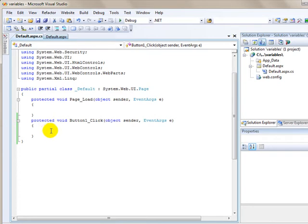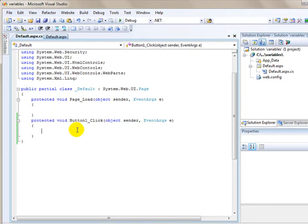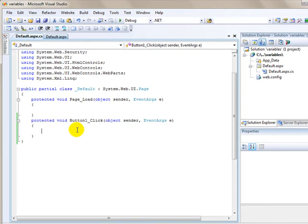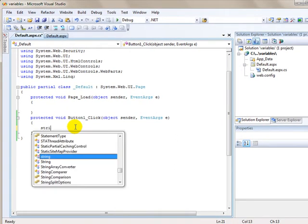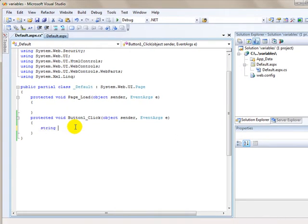The first thing I'm going to do is demonstrate how to declare a string variable. A string variable is nothing more than a sequence of characters. There's no mathematical operations that can be performed on a string variable. It's just simply a series of characters. So to declare the string variable, first I type the data type, which is string.